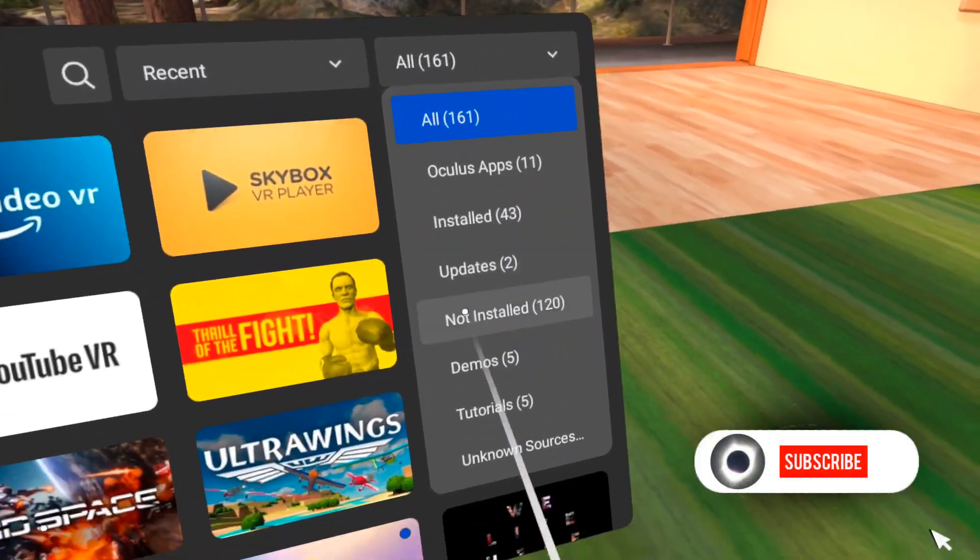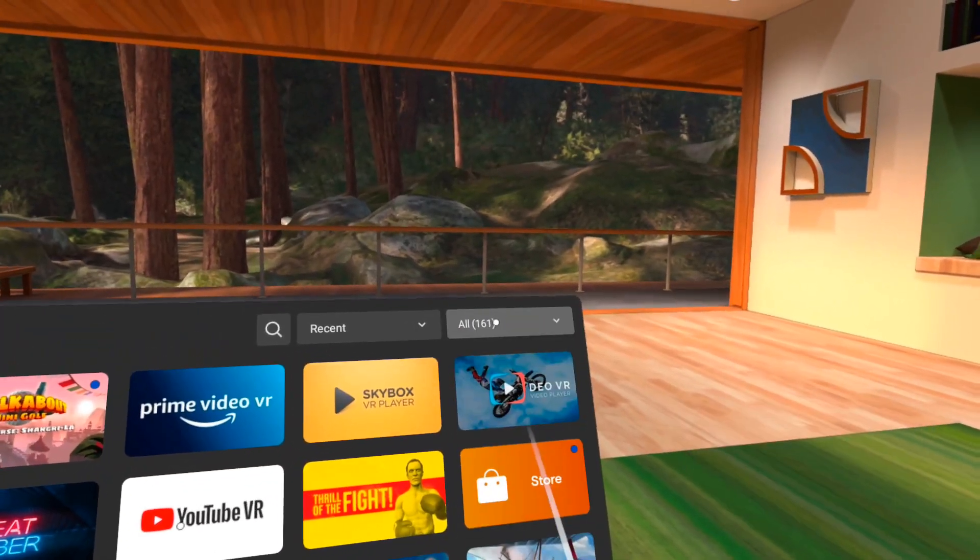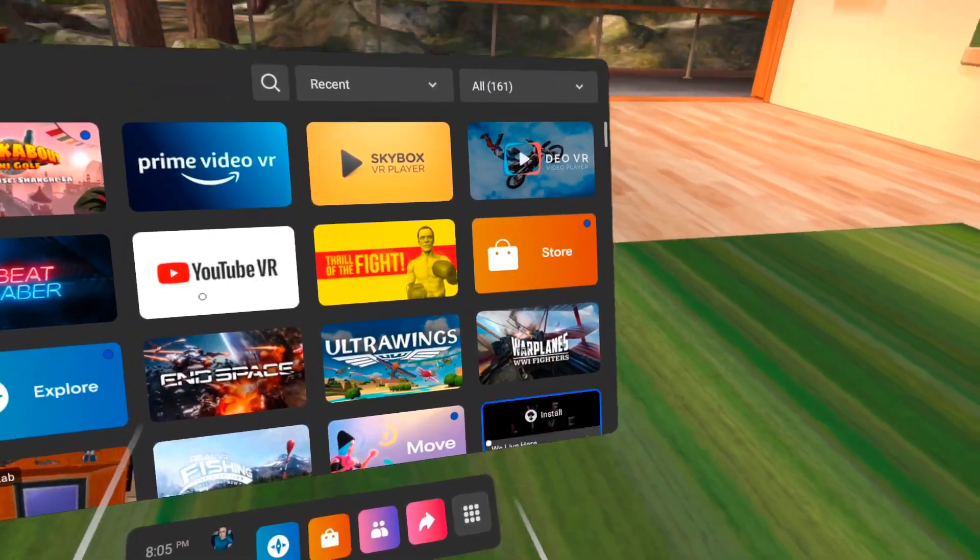Congratulations! You can now sideload apps onto your Quest using SideQuest or ADB.